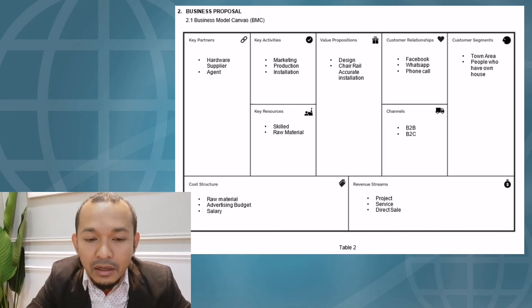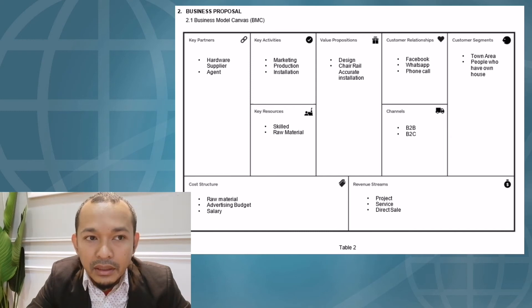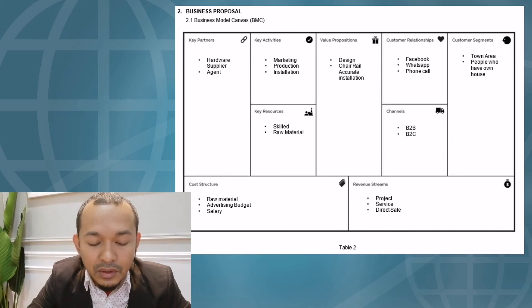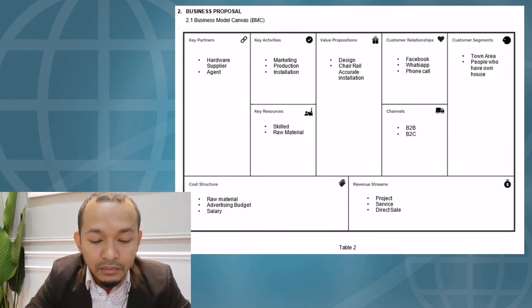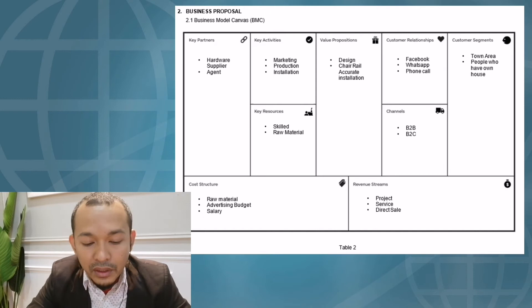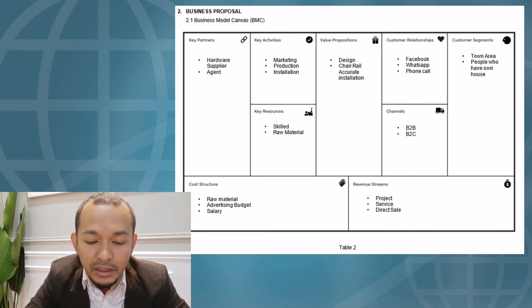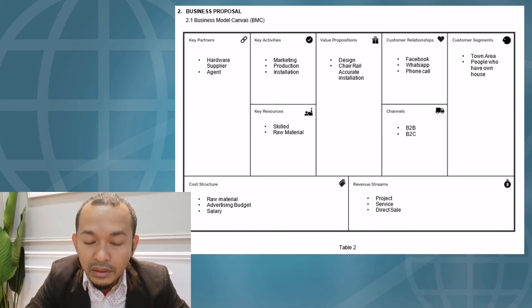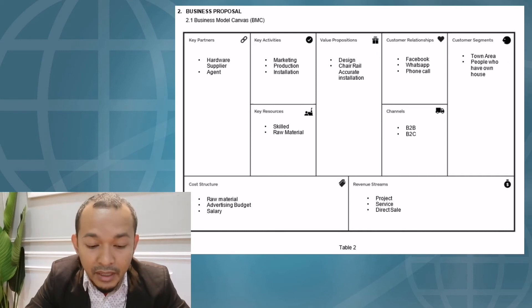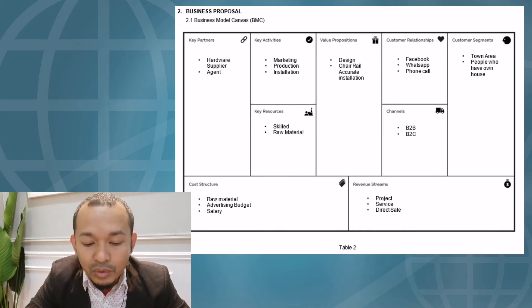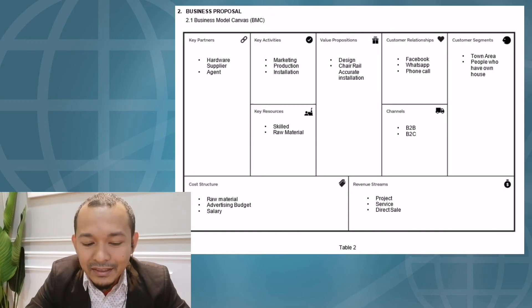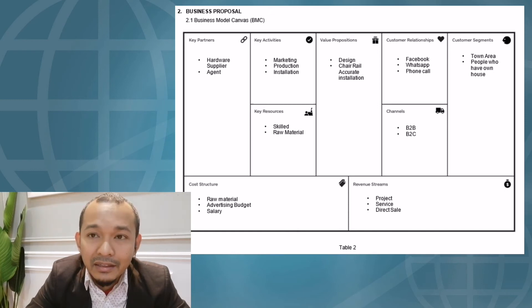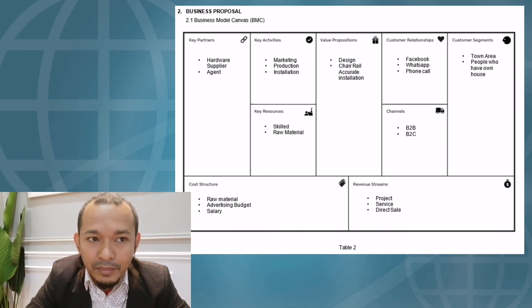The next element in BMC is cost structure. Our cost structure includes spending on raw materials, advertising budget, and also we need to pay staff salaries.